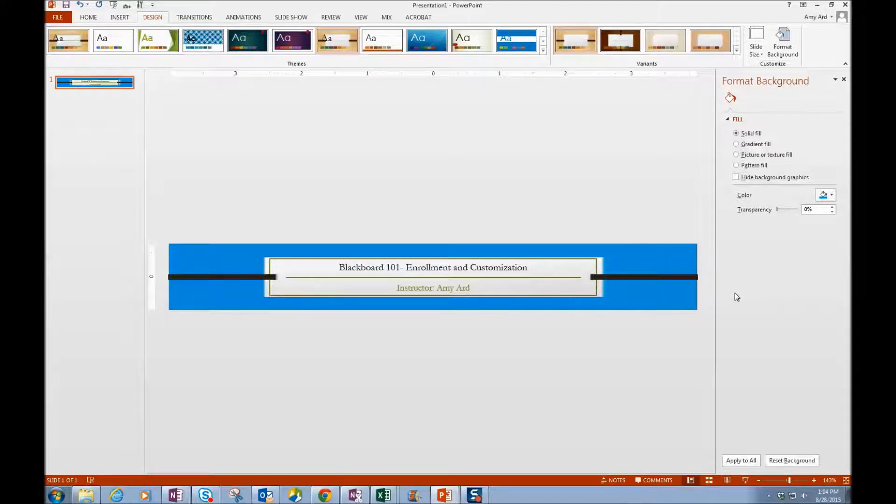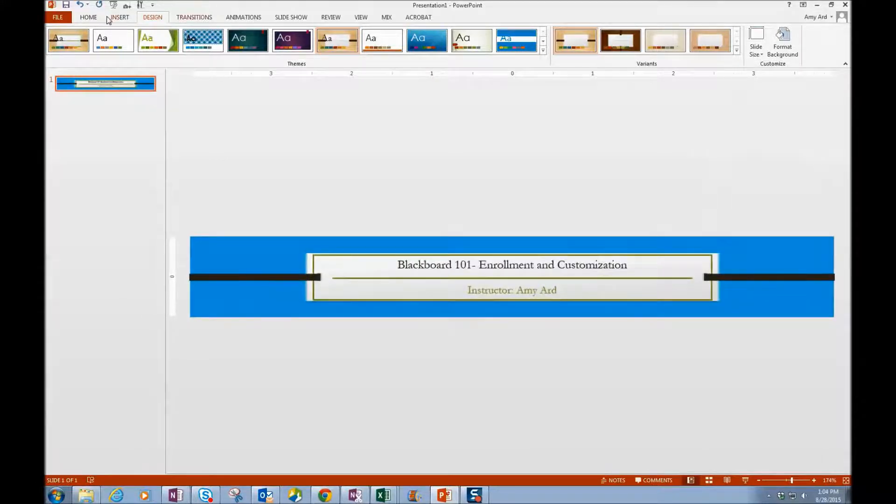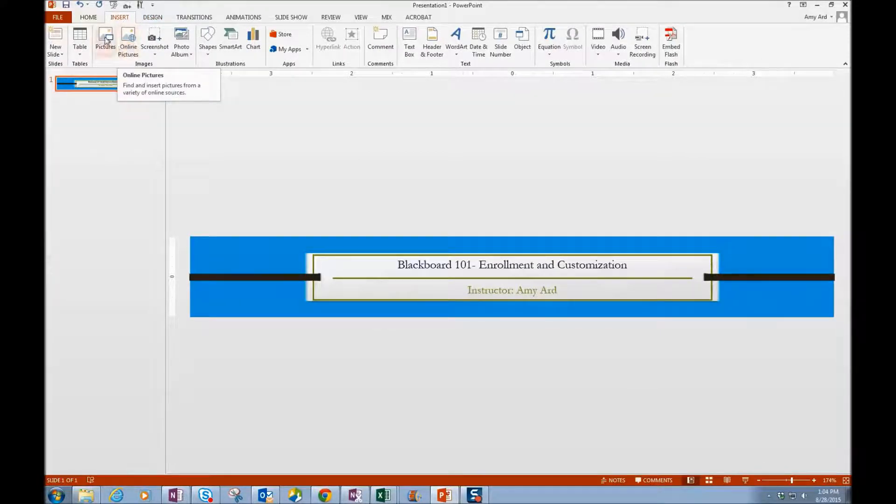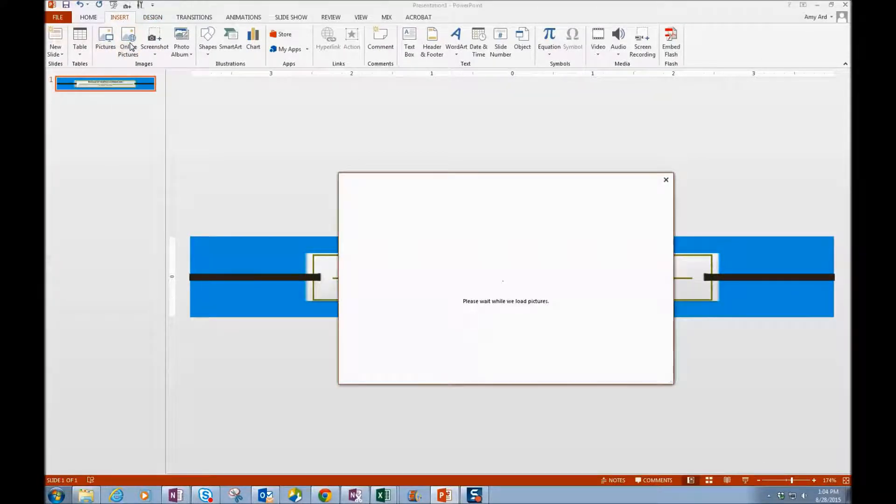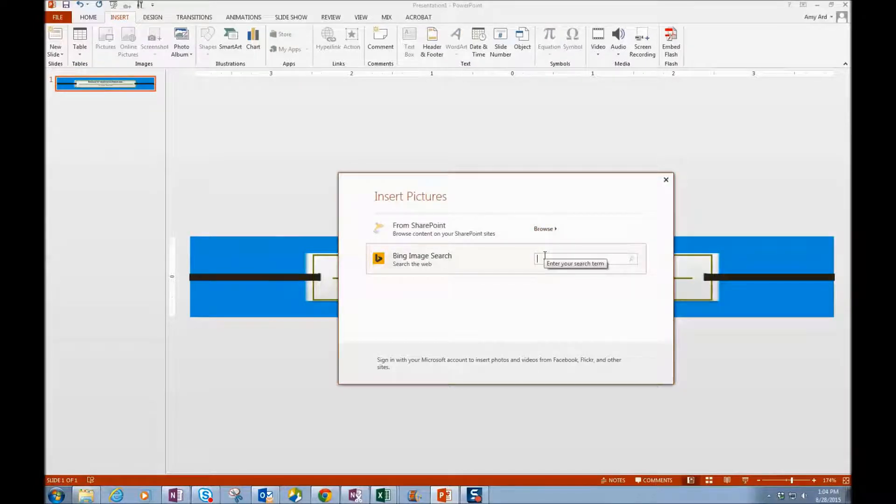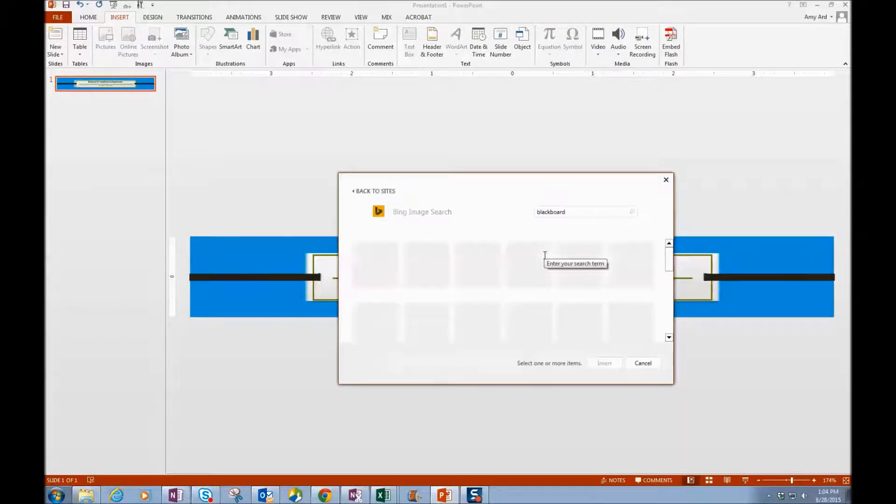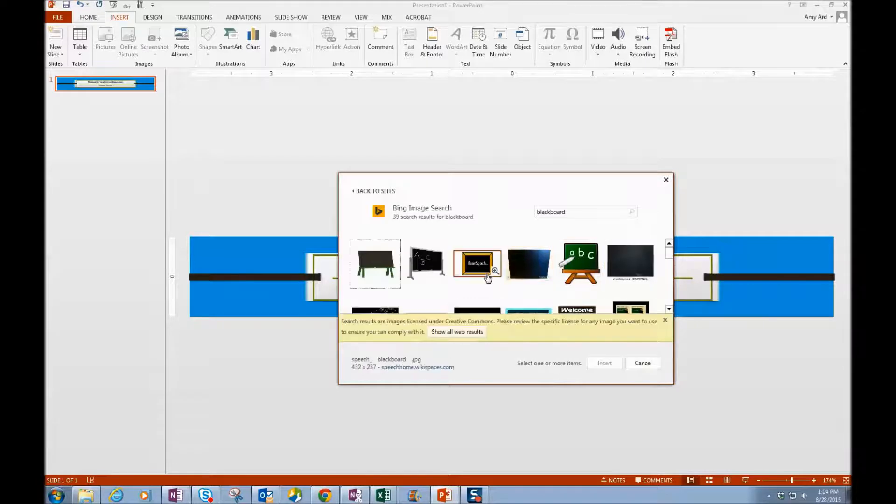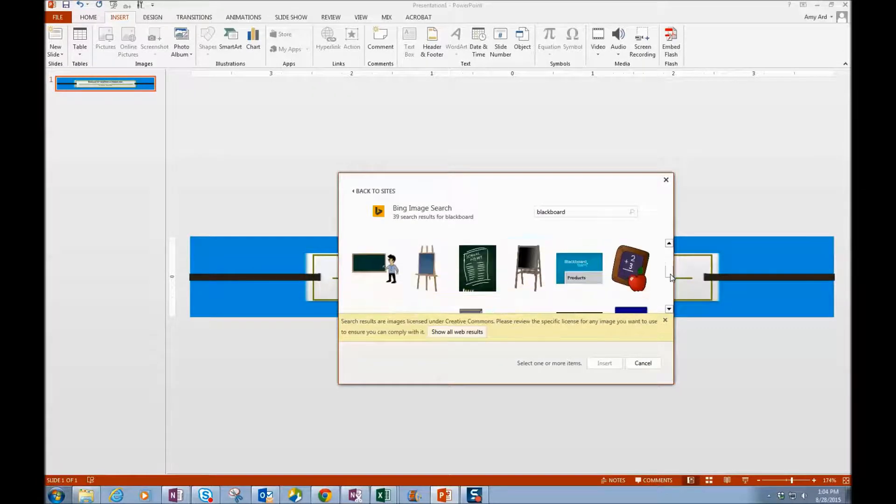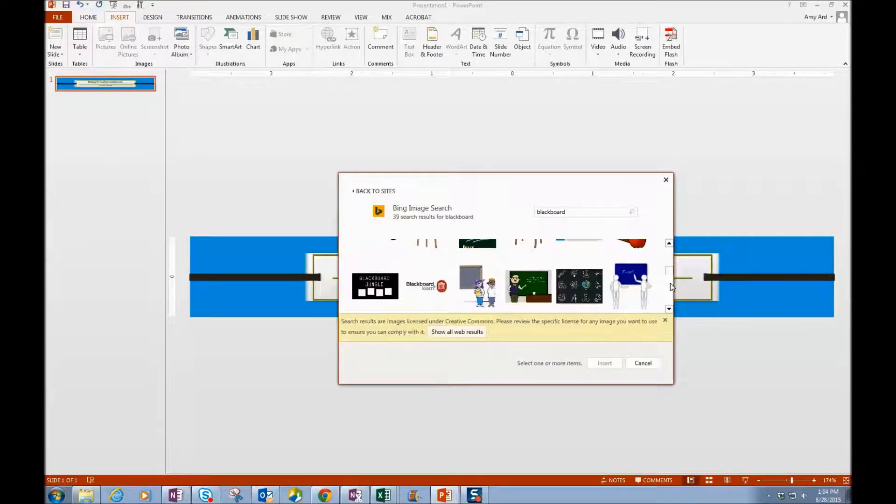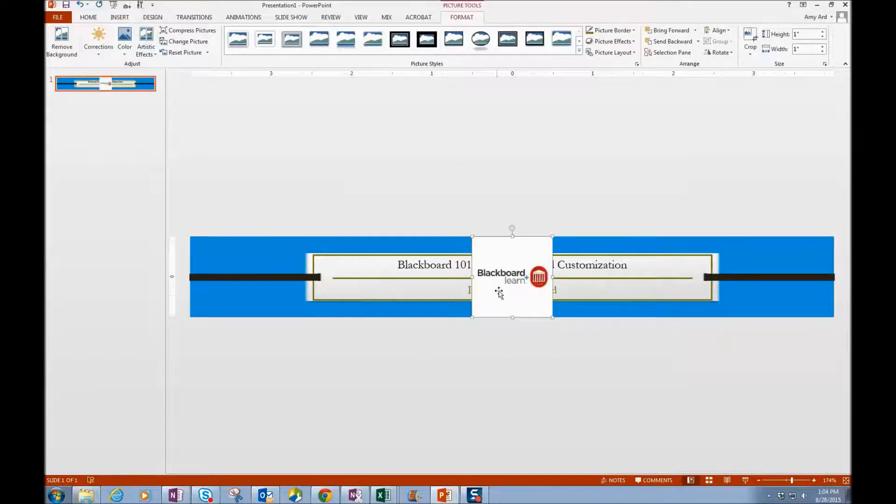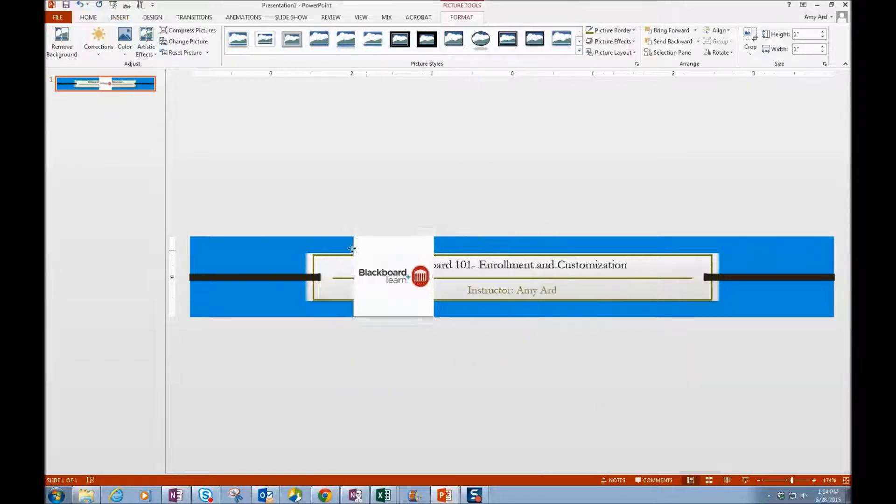Alright, so I like that. At this time you can also insert and add pictures. So I can go and do online pictures and then I can do a search. And if I wanted, I could go find a picture to add to my page.